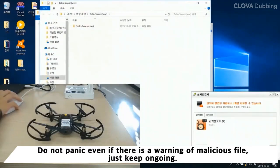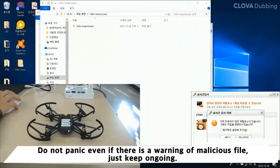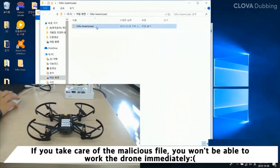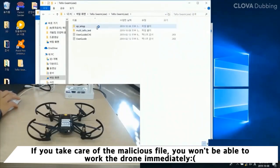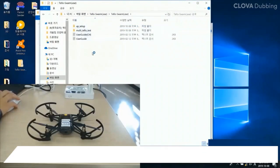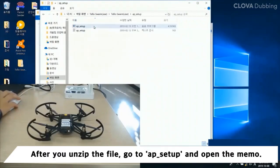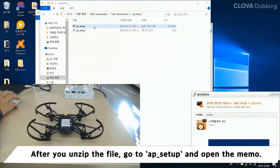Do not panic even if there is a warning about a malicious file — just keep going. If you remove the malicious file, you won't be able to work the drone. After you unzip the file, go to AP Setup and open the memo.